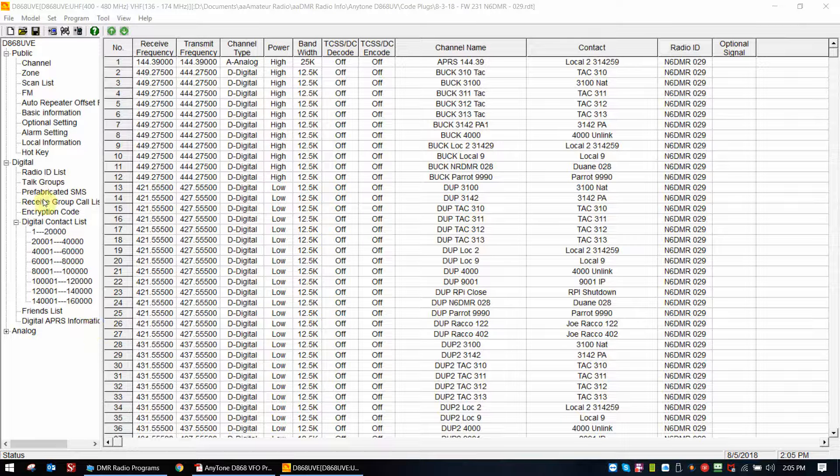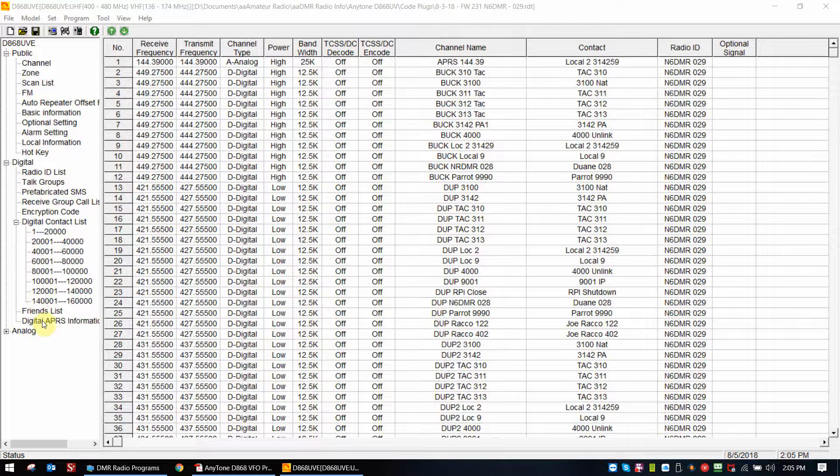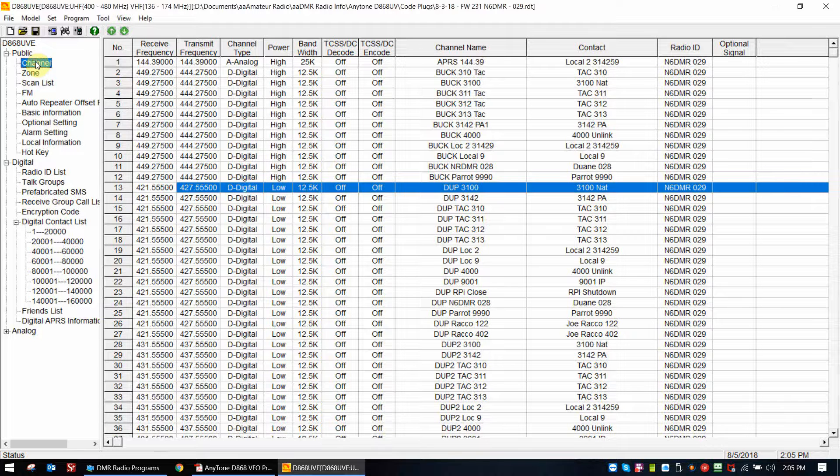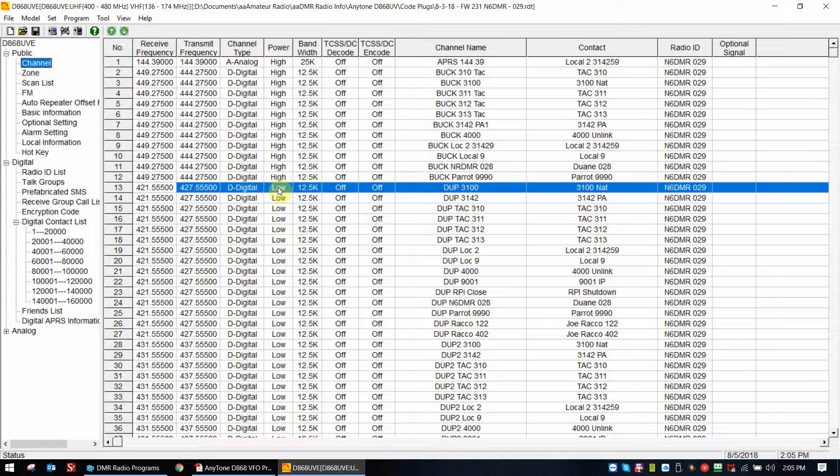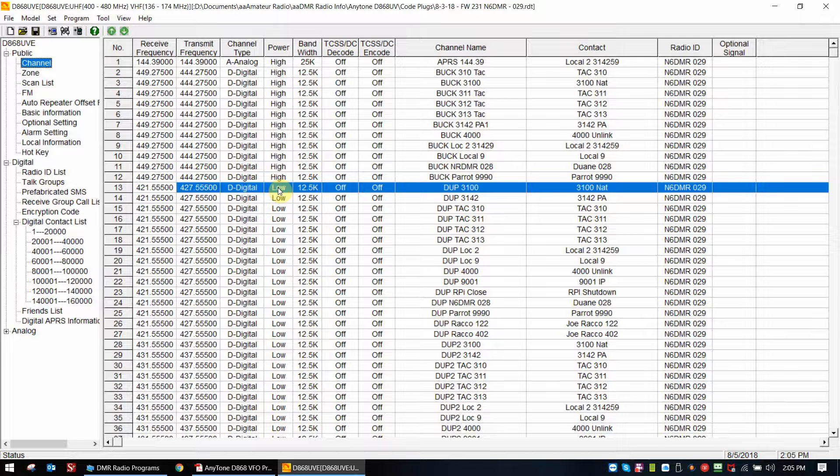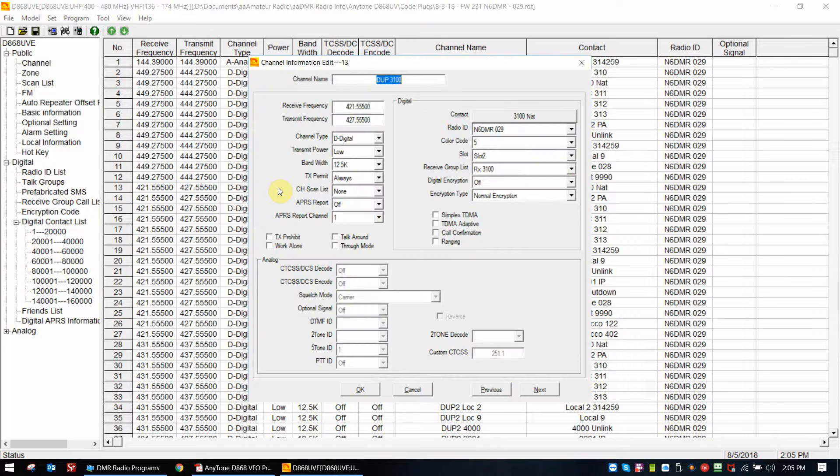Now the first thing we have to do is open up a channel. I selected DUPE for duplex 3100. This is the channel that when you put the radio on it, it's going to turn APRS sending on in the DMR mode.